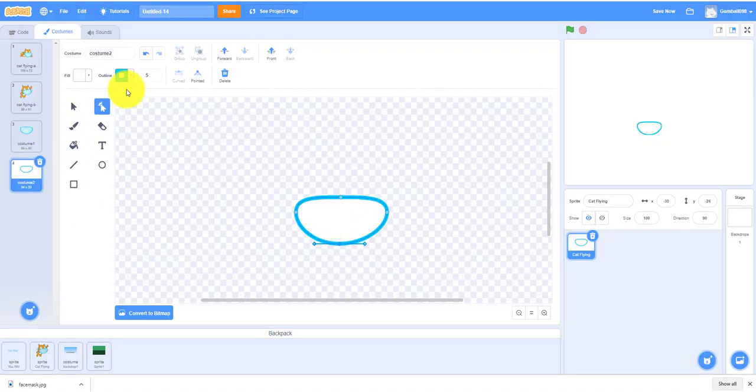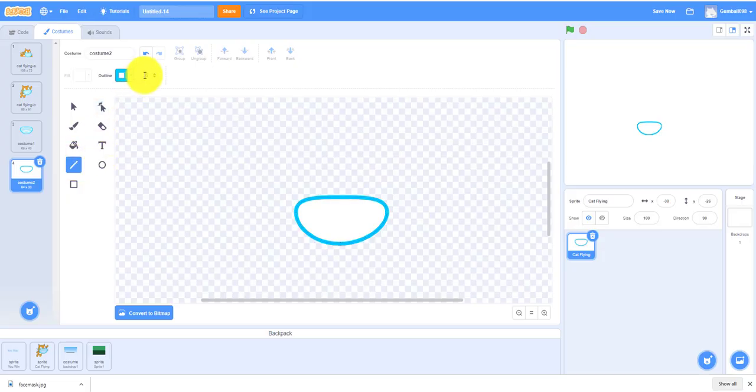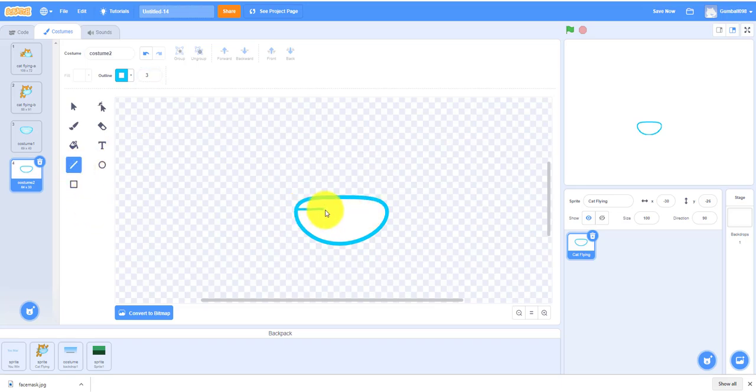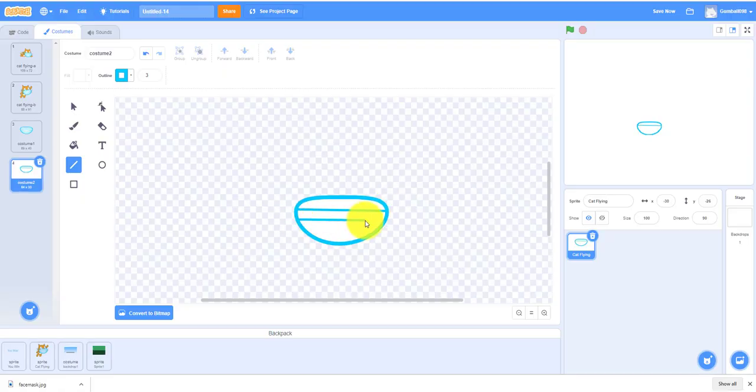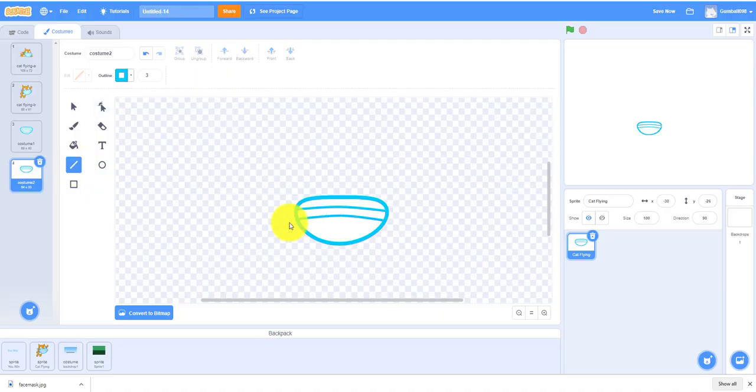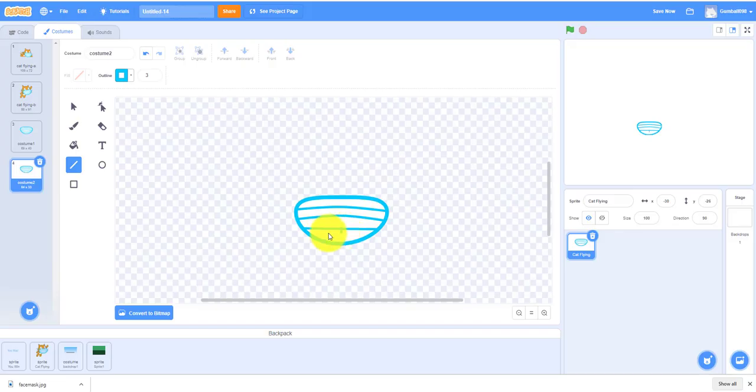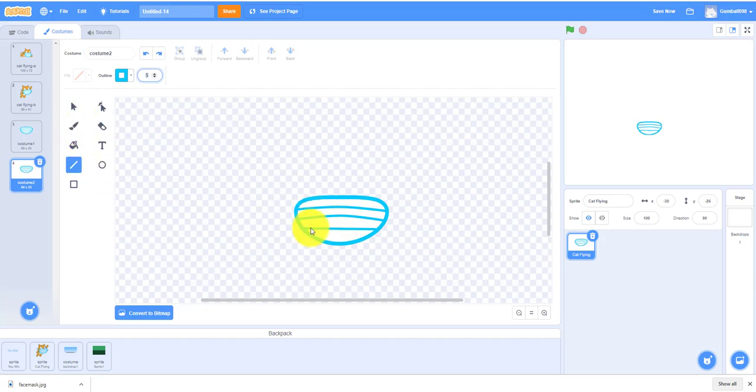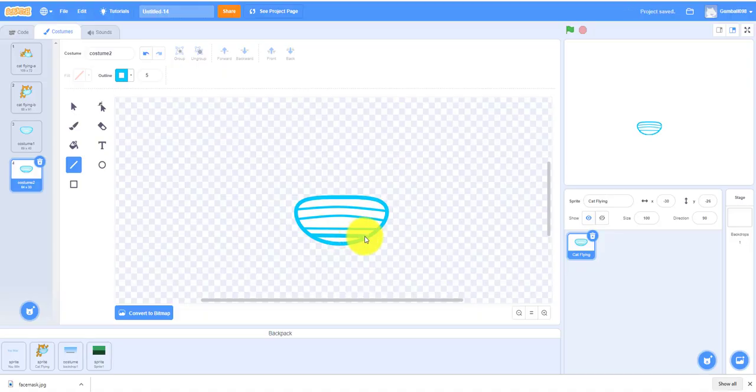Also make some lines like in the middle. You change the thickness, I'm going to draw a line across. You also use the reshape tool for lines too so I can reshape that.